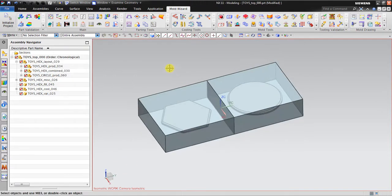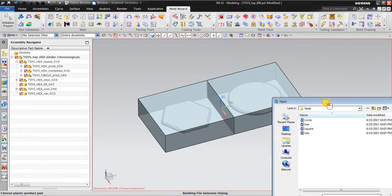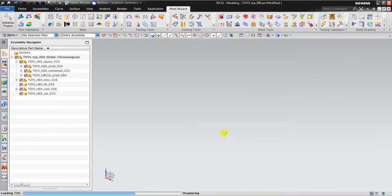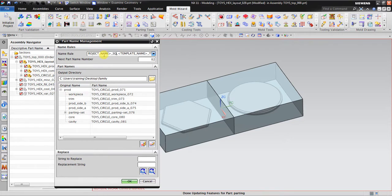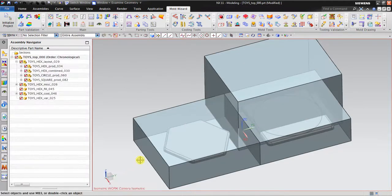To add the third product, go back again to Initialize Project. Click the square and then click OK. I will rename it as 'square' because it belongs to the square shape. Rename all, click OK. Now the square is inserted.